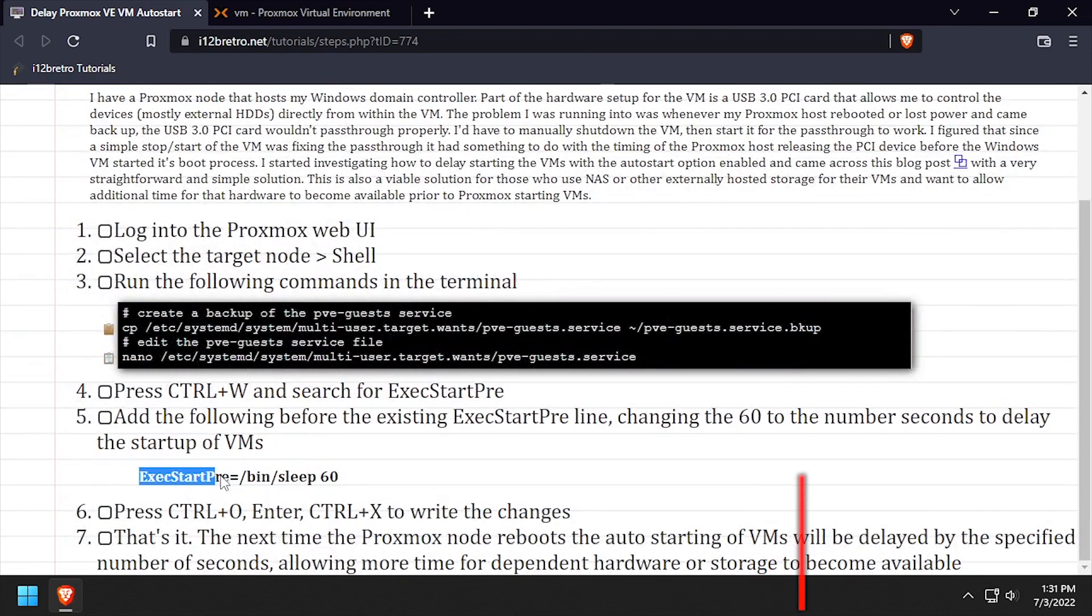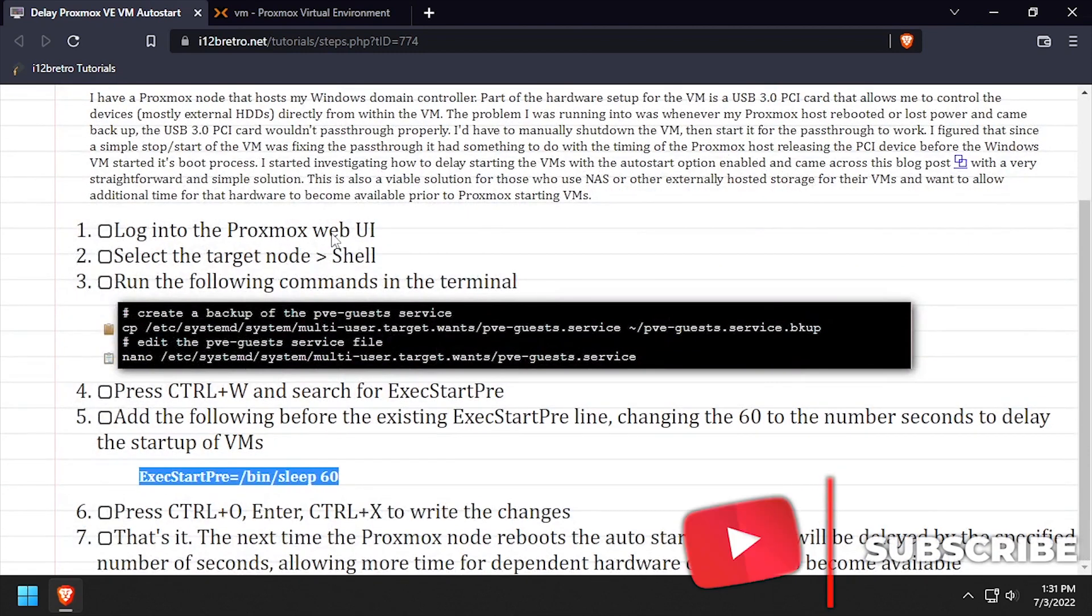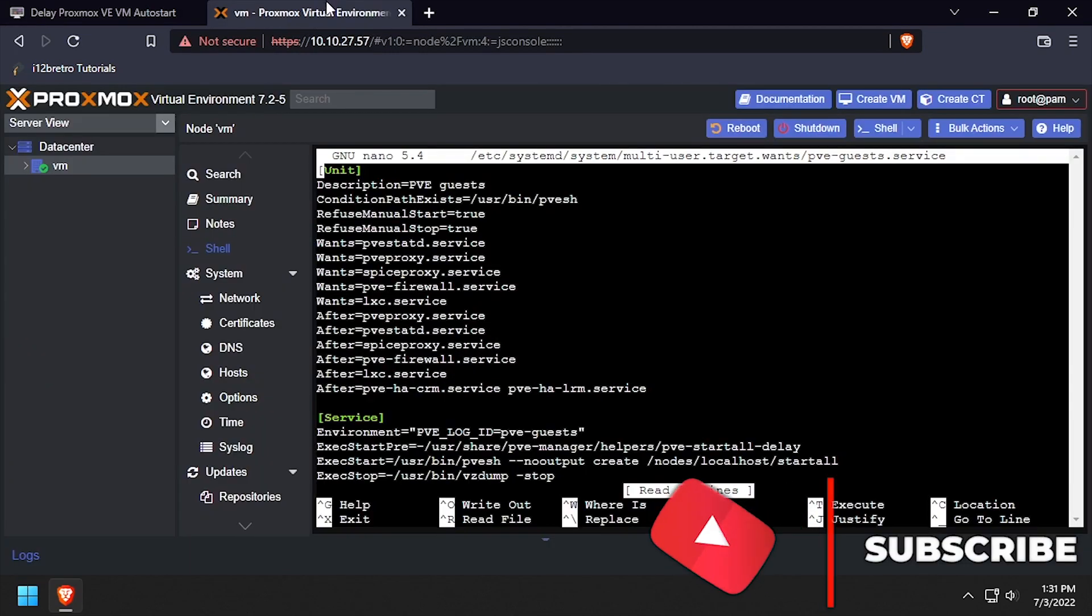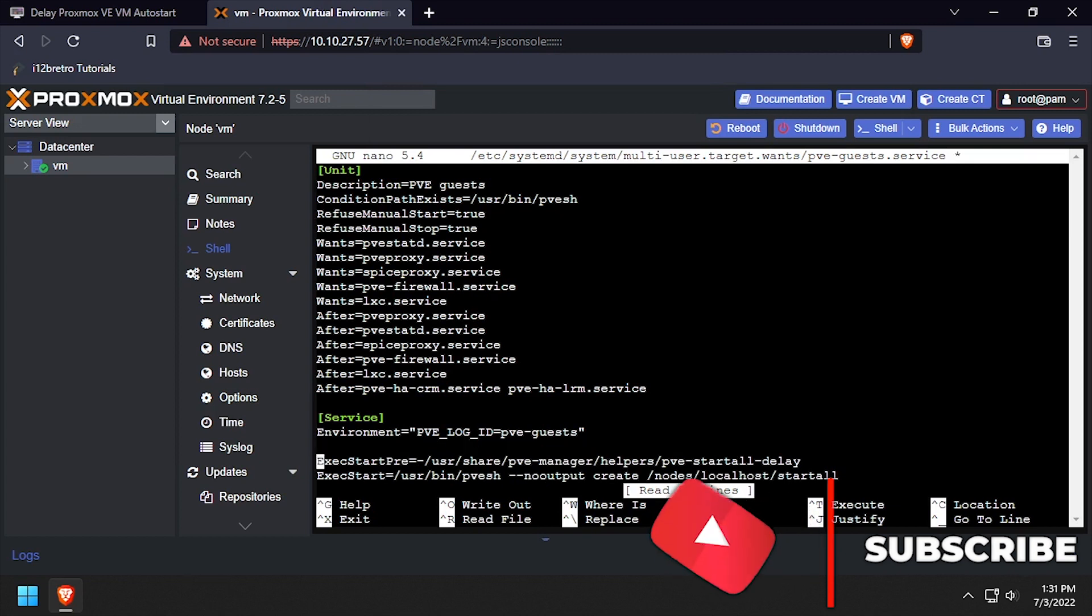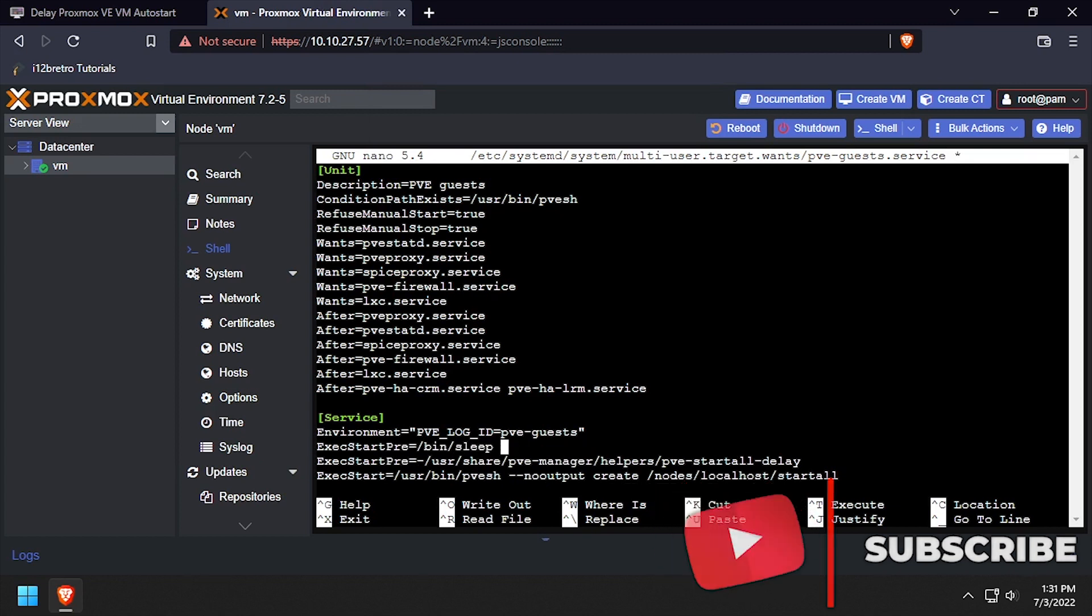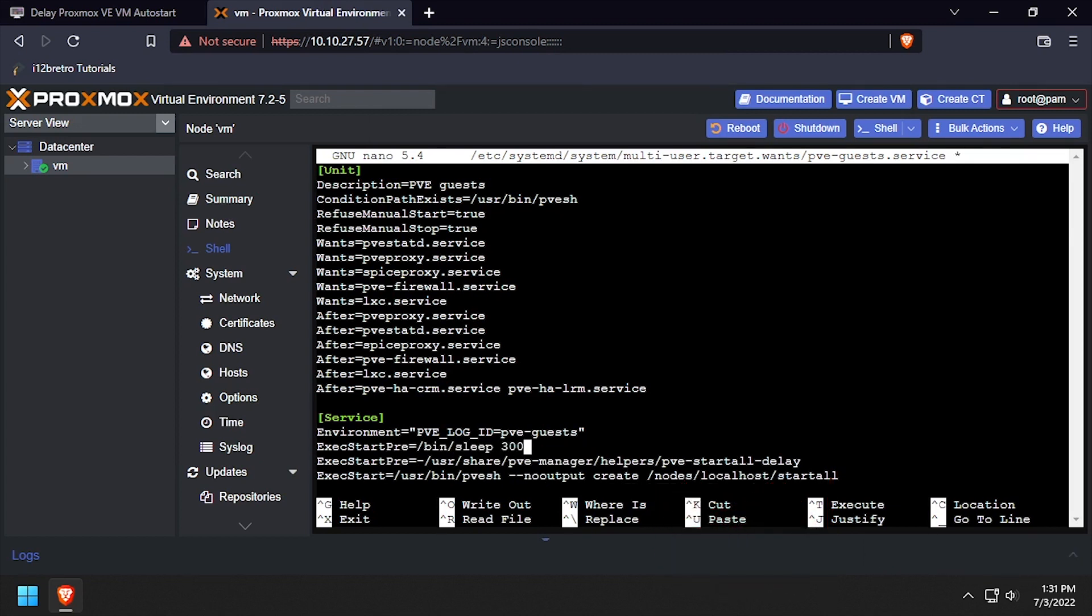Arrow down in the file to the existing exec start pre-line. Add a new exec start pre-line before calling the sleep command with the desired delay in seconds as the argument.